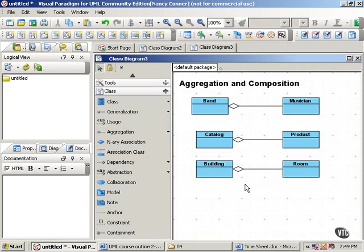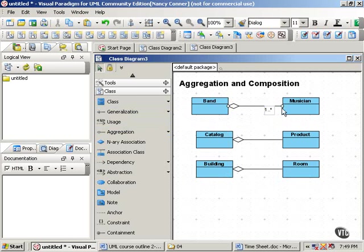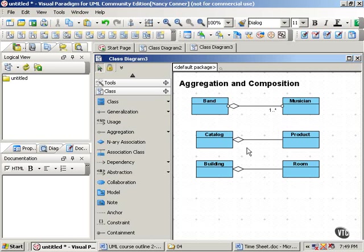And if we want, we can add our multiplicity, so that we have one or more musicians are part of a band. One or more products is part of a catalog, and so on.